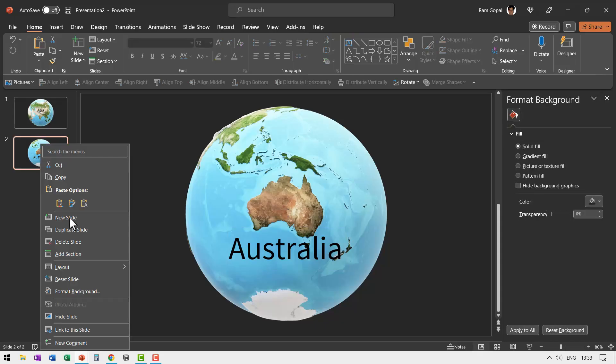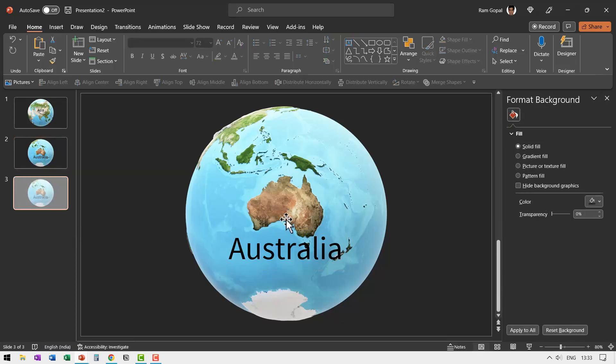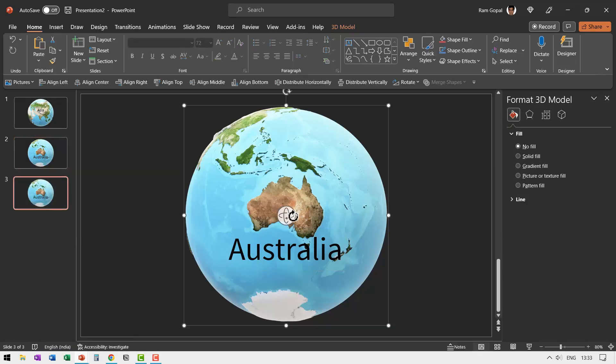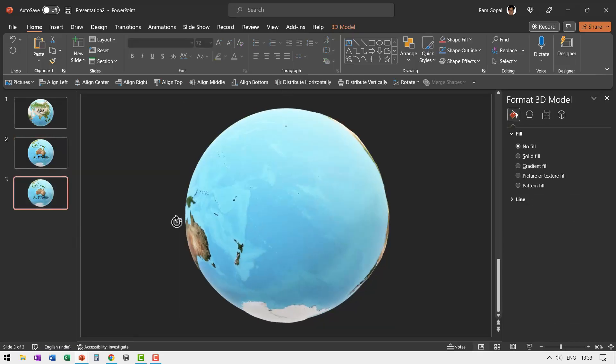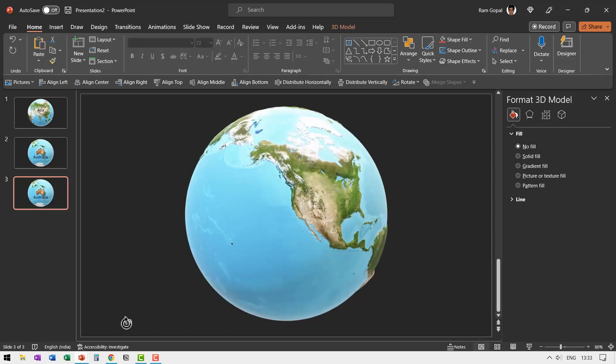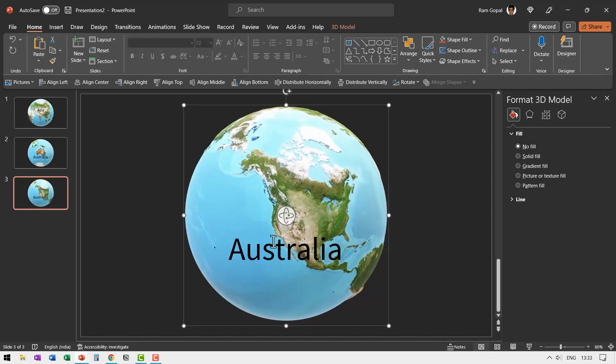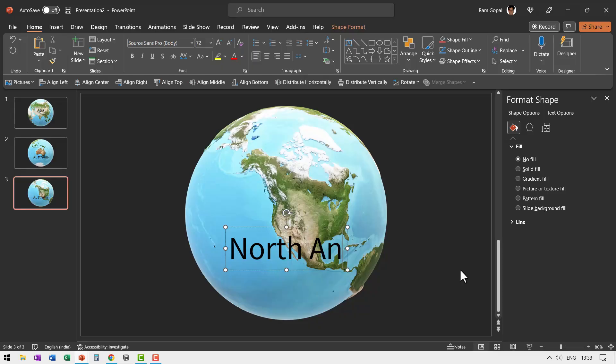Then right click, duplicate this slide, click and then rotate this. As you rotate it, you get North America. So you go here and make the change and say this is North America.